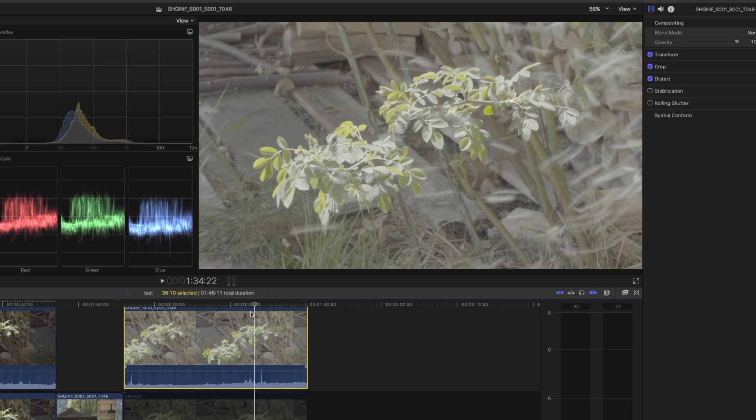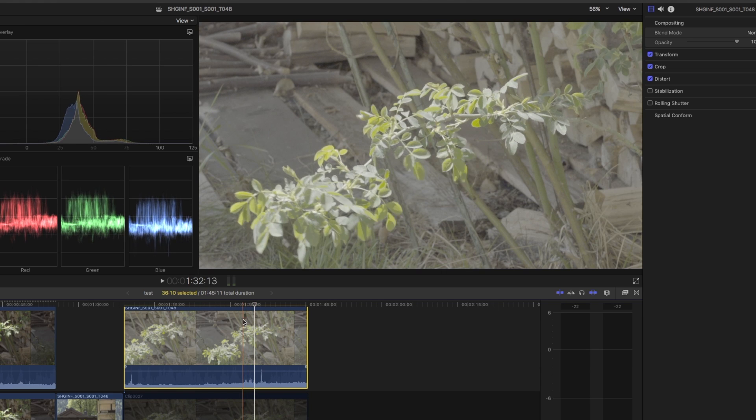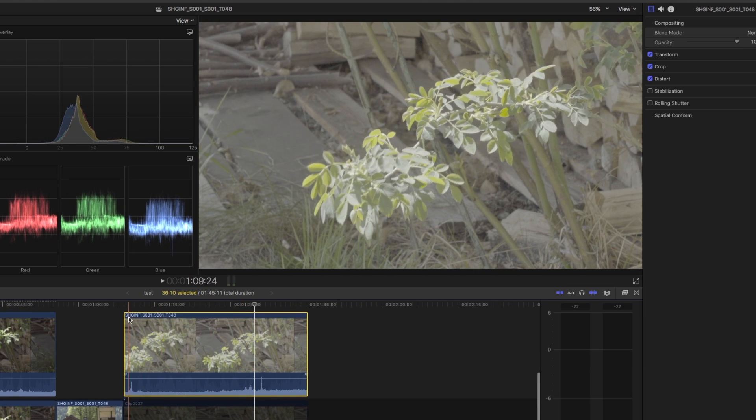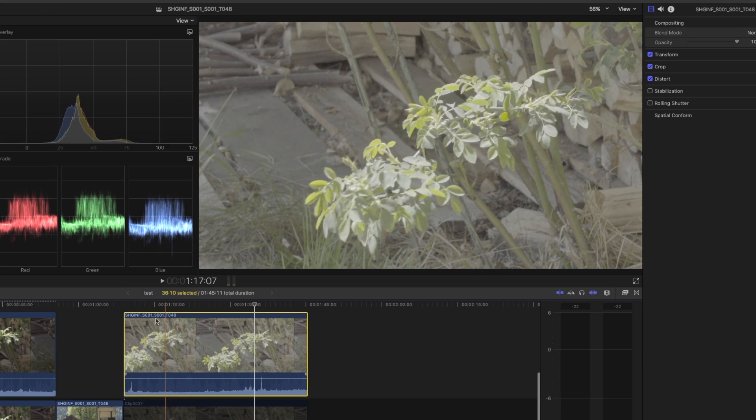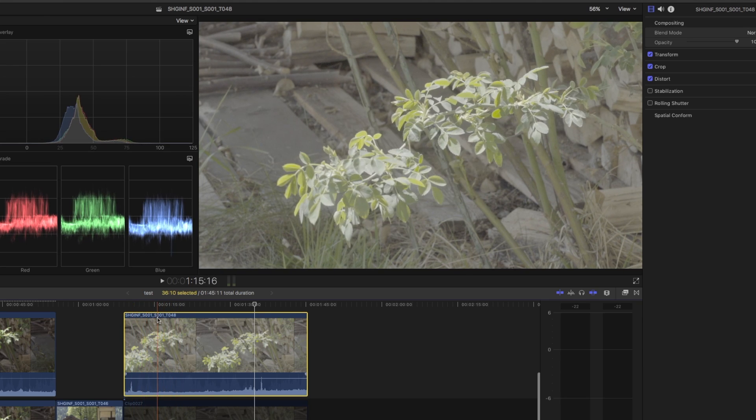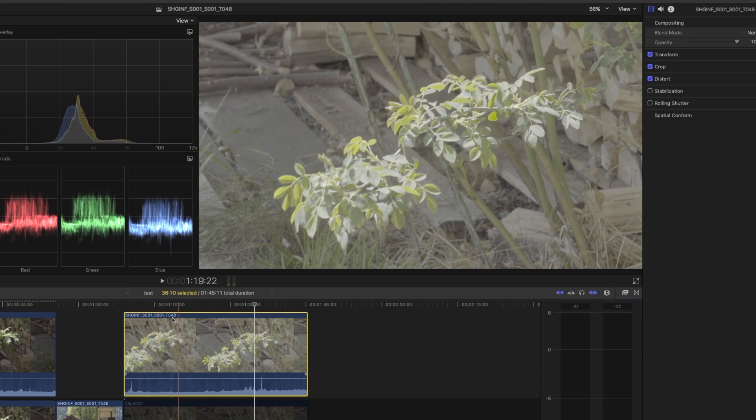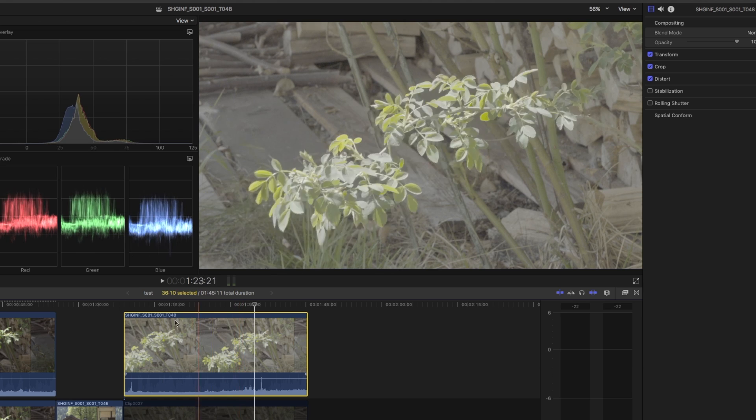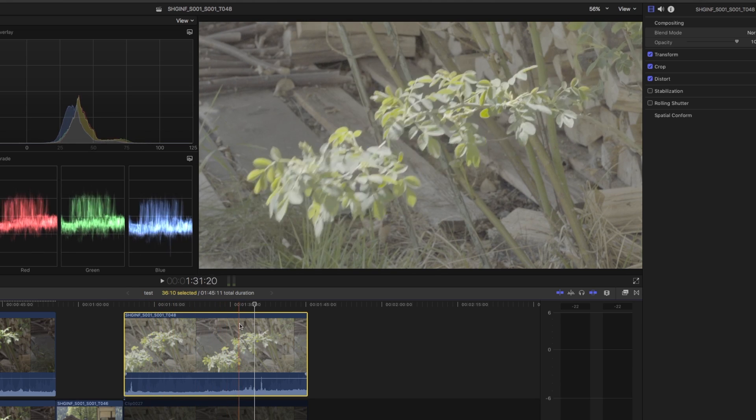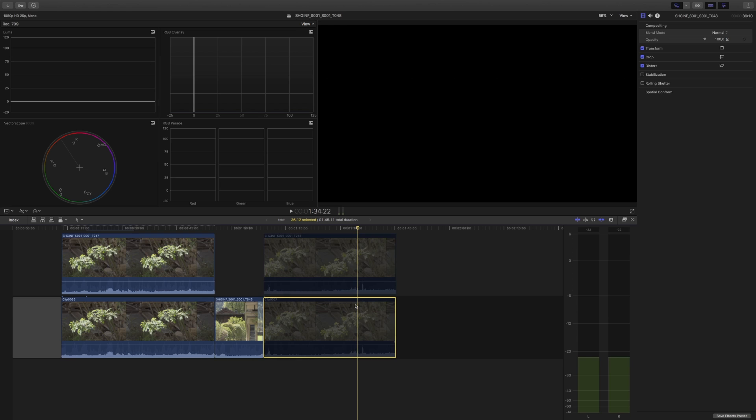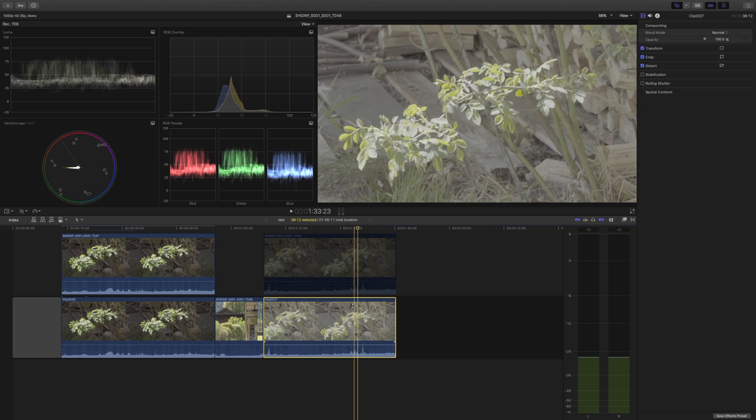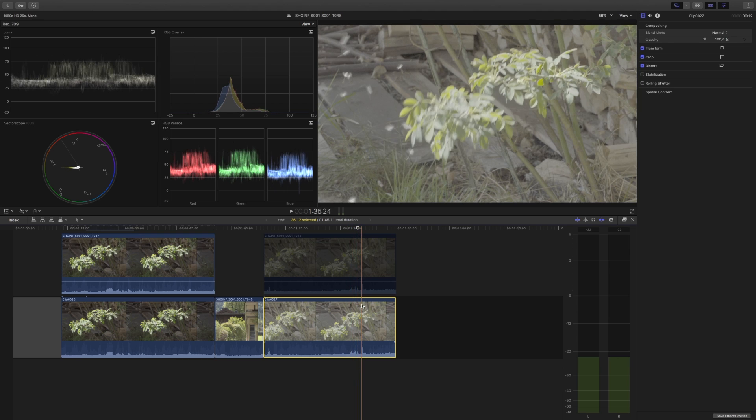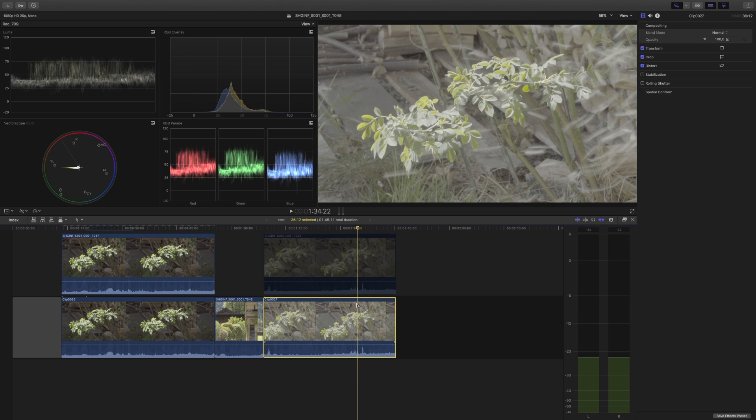Now this is the recording done by the Atomos Inferno, and below that there's the XAVC-L recording that I transcoded to ProRes by using EditReady.